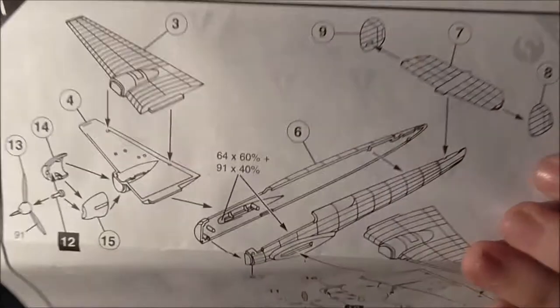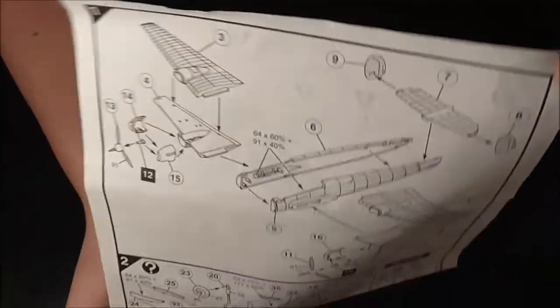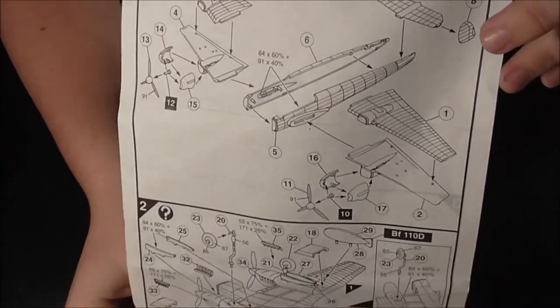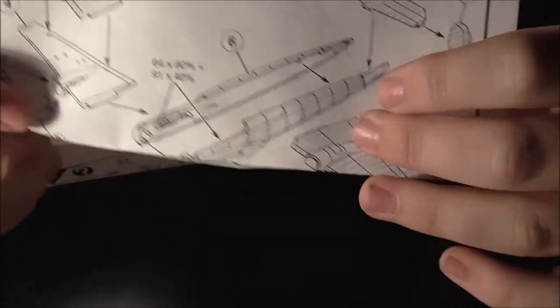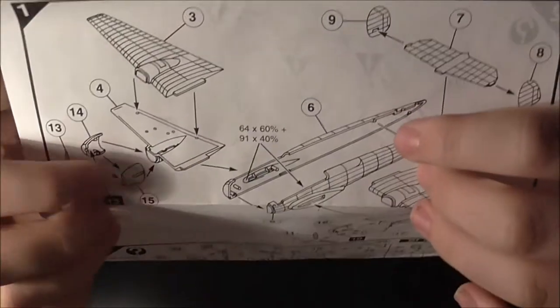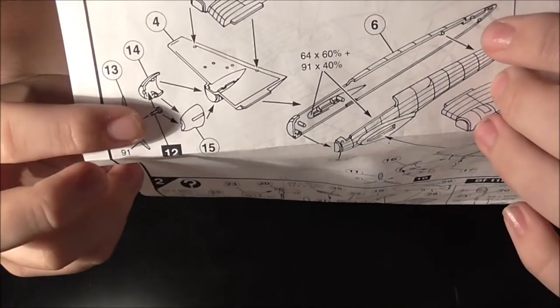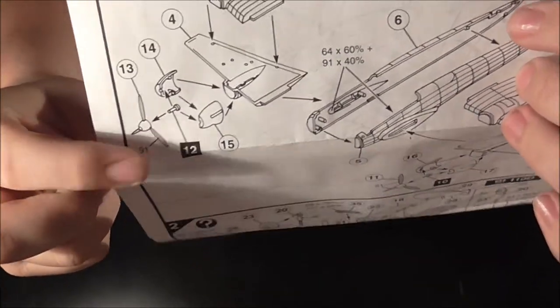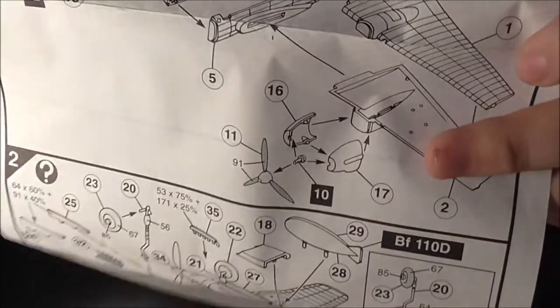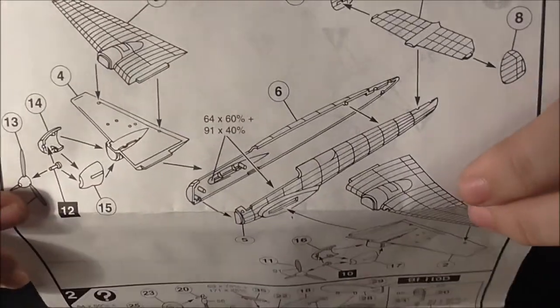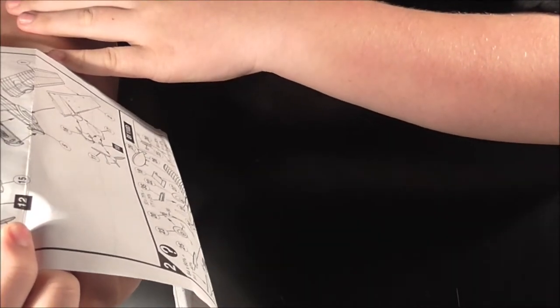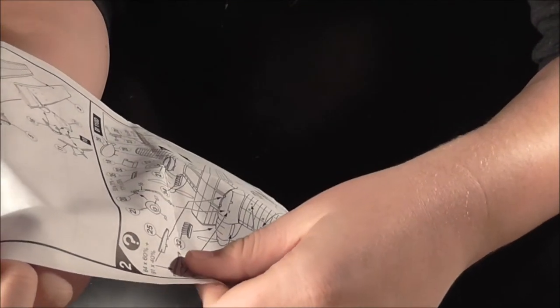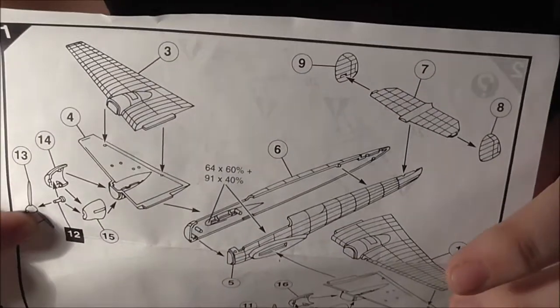The first instruction is literally everything you can think of to be done. You've got cockpit seats being put together, the fuselage, the wings, the engine cowlings, the propellers. All of that in the first instruction.